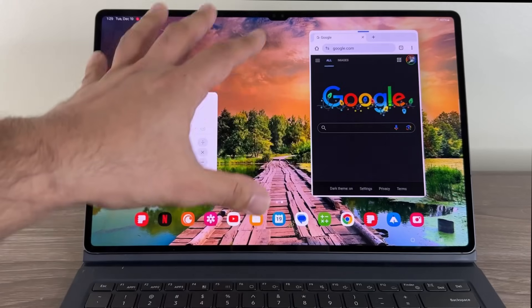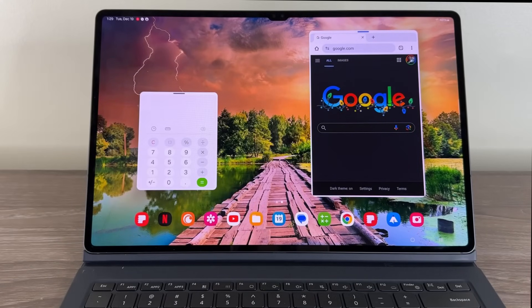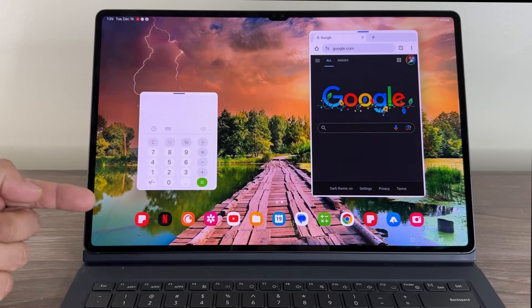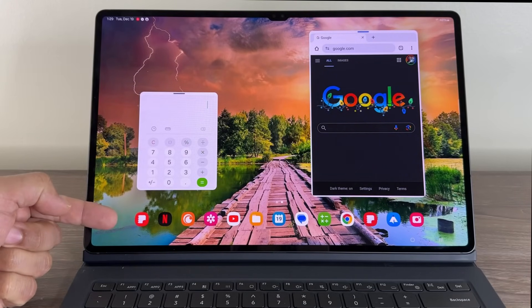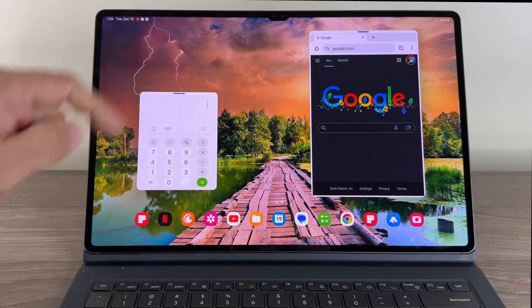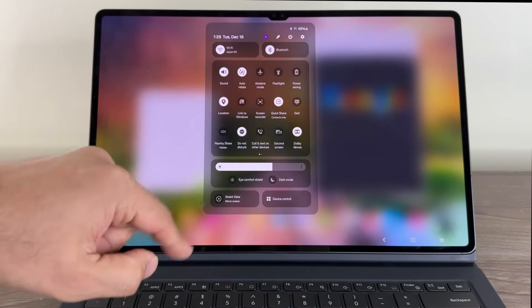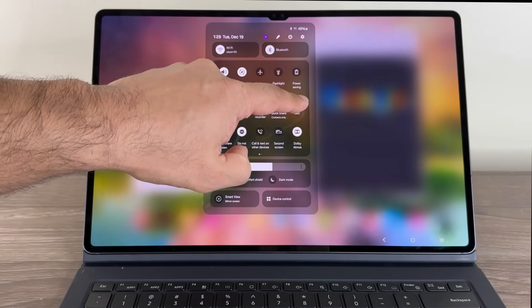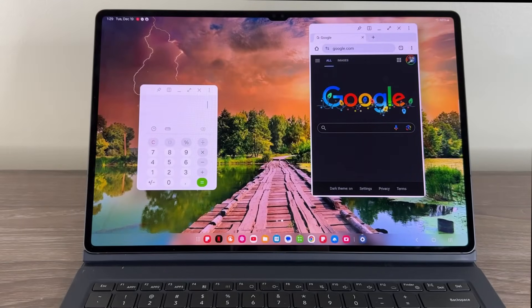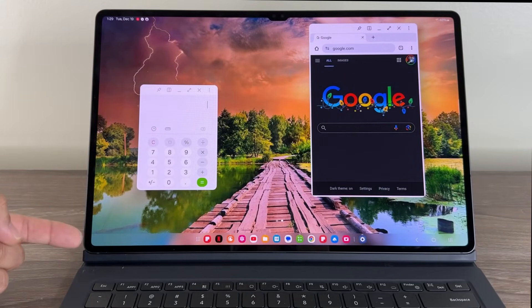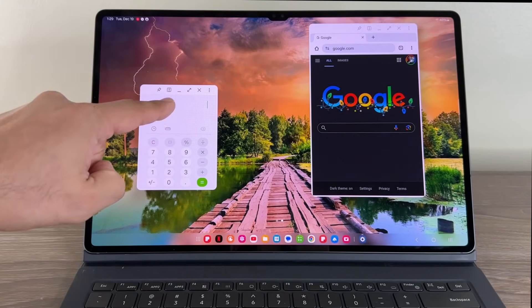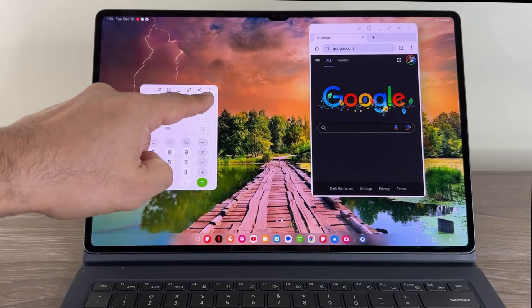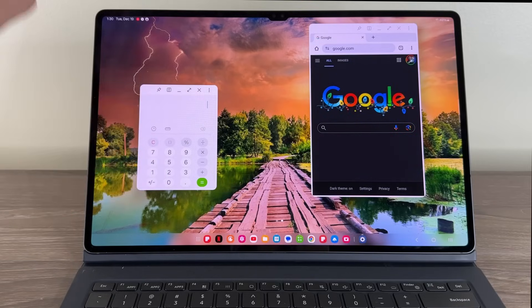So here we have the regular Android interface. We have two windows in pop-up and look at the taskbar at the bottom. Now I'm going to activate the DEX mode from my quick toggles. Look at this. Tap and we're in DEX mode. We got the new taskbar for the new DEX and the windows have their buttons built into them as you can see.